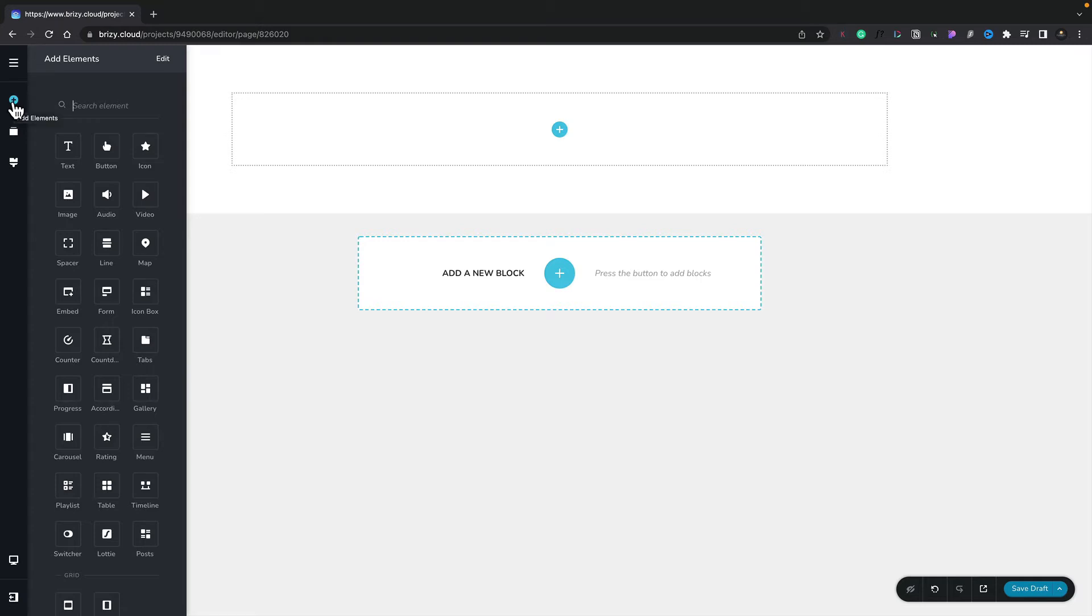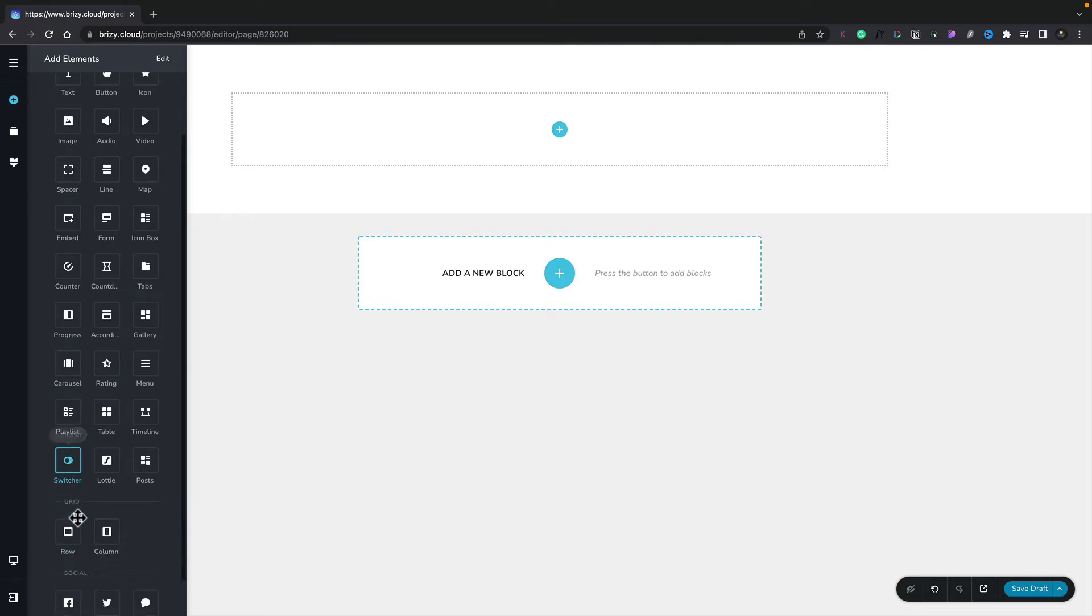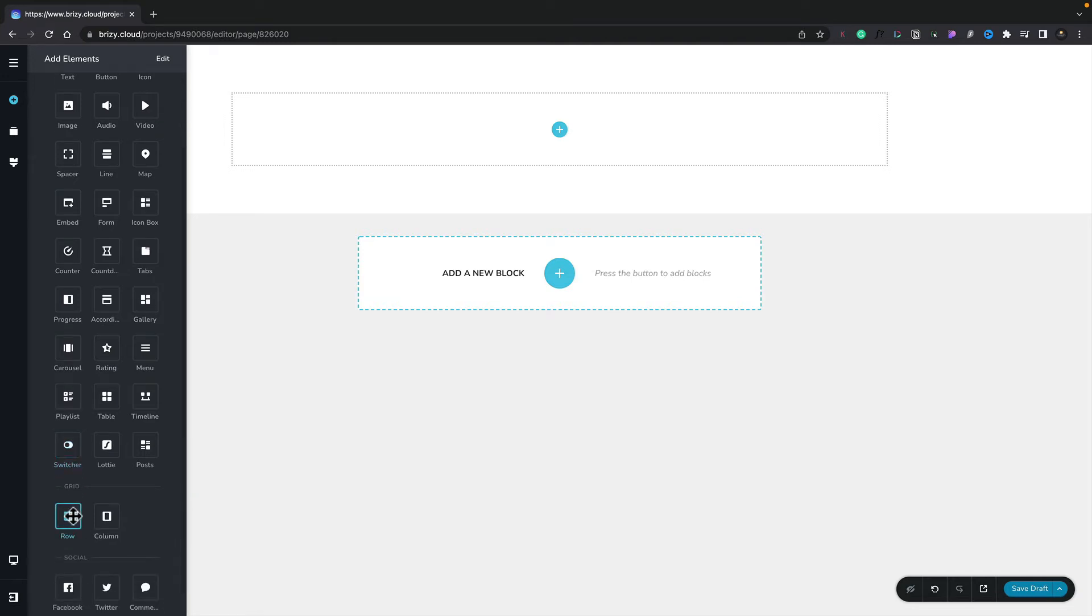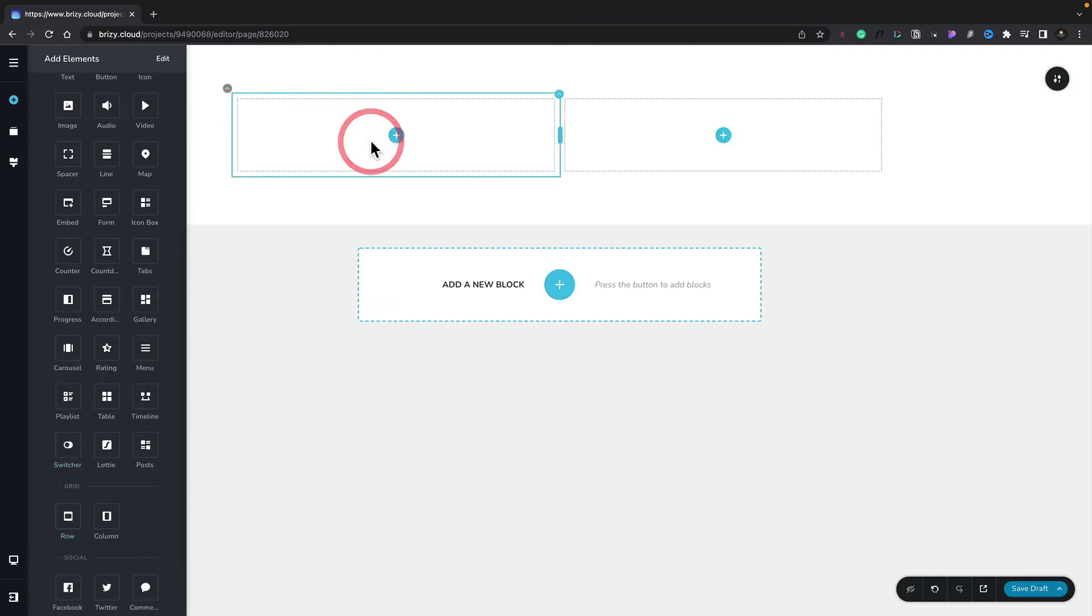So with the Elements panel open, we're ready to start adding elements to our design to create the page, the design, the layout that we want to work on. So at the moment, we've got a container. Let's go ahead and add in a row. We'll simply drag that and drop that into the container, and you can see that now inserts the element into our design.